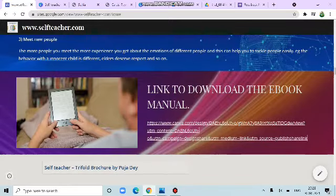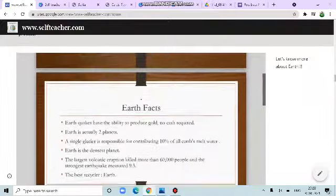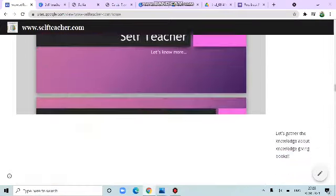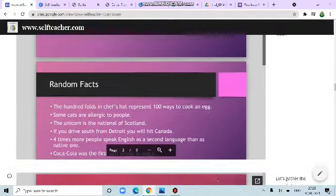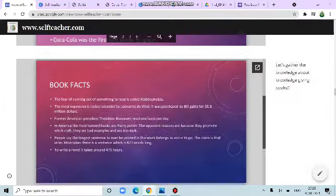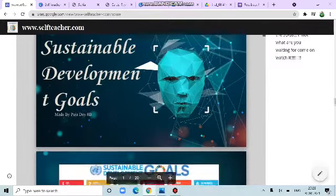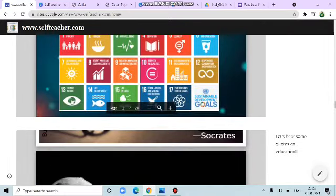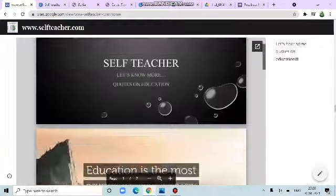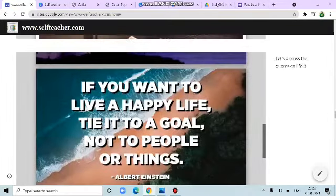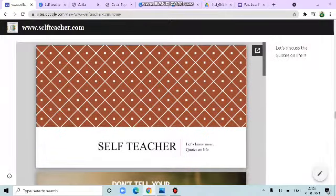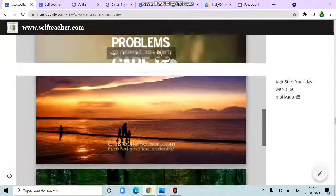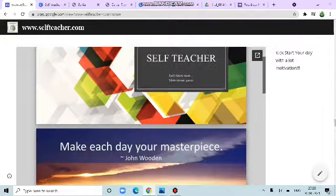Go back to this website. These are the sum of PPTs about earth, random facts. Next is book facts. Sustainable development goals, SDGs. Now, codes on education, the most important factor. Codes on life. Kickstart your day. Motivation. Don't get depressed.